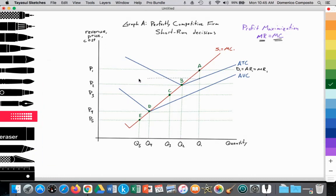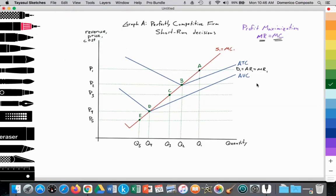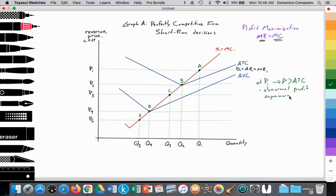The cost of production is less than the price they're charging, so we can see that at quantity Q1, where MR equals MC, the firm is generating abnormal profit. At a price of P1, since price is greater than average total costs, the firm is generating abnormal profit — also known as supernormal profit — so they are incentivized to continue to run their company.